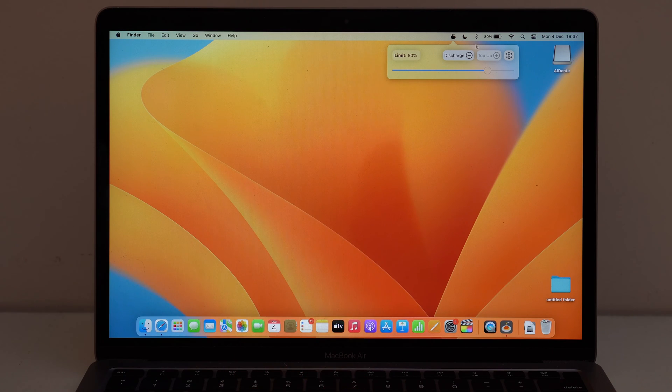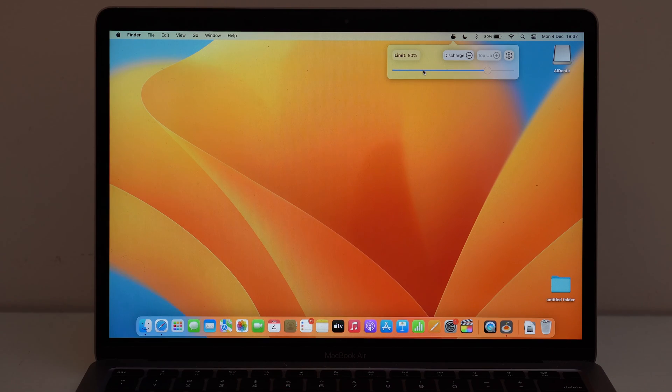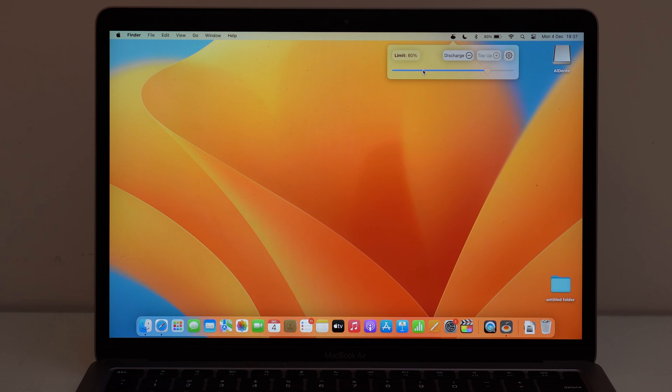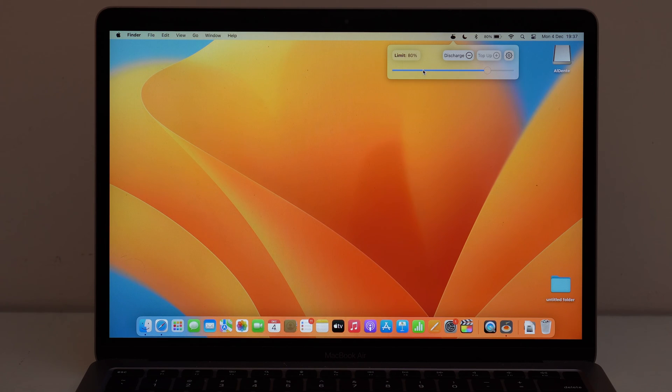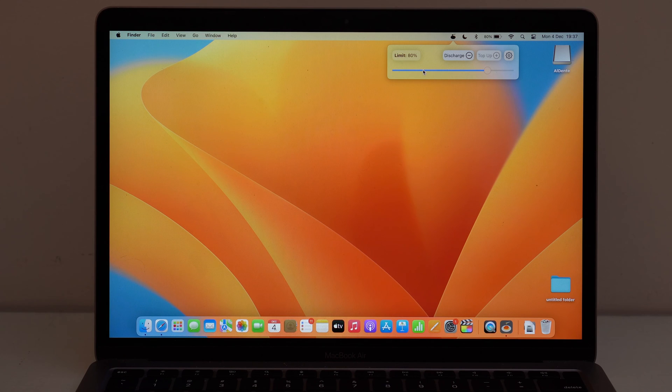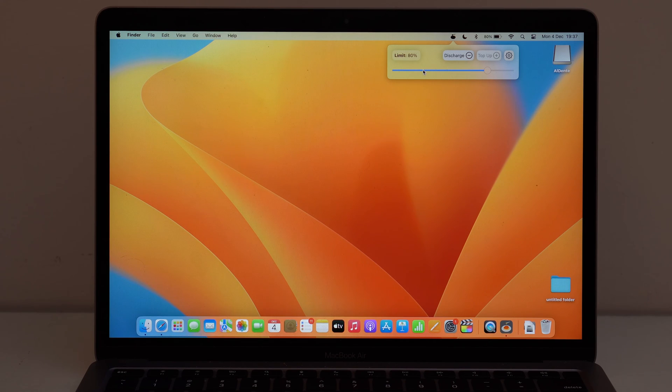So it's going to ask for permissions. You can go ahead and allow everything. If it asks for your passcode, you can go ahead and type in your Mac passcode and so on.